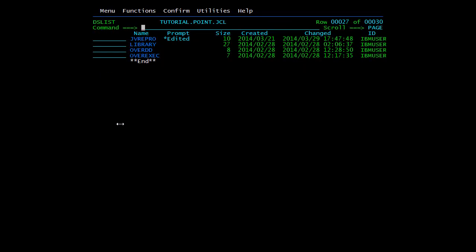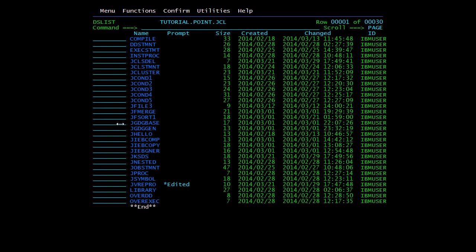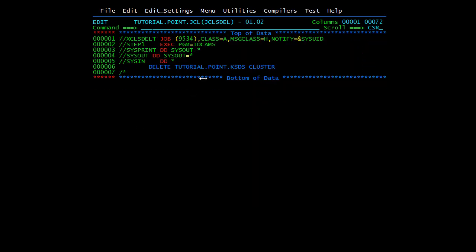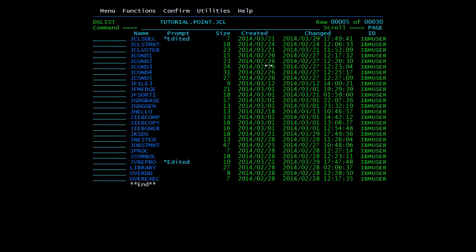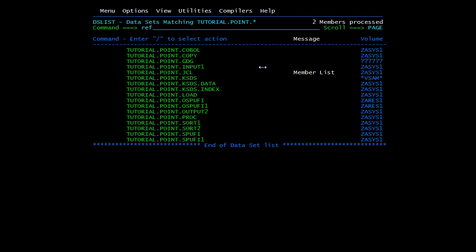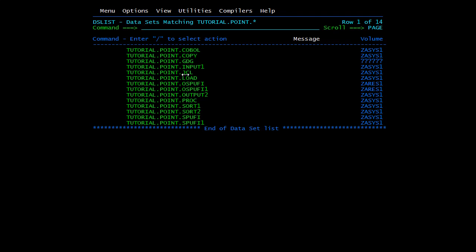Now we'll go back and delete the KSDS. To delete a VSAM file you need to use the IDCAMS utility through JCL. You just need to specify the DELETE command with the KSDS file name followed by CLUSTER and then submit the job. You can see MAX CC 0 — success. After refreshing, the TUTORIAL.POINT.KSDS file is gone — the file has been deleted. This is all about KSDS; in the next video we'll discuss more about KSDS.